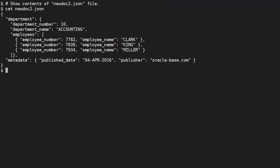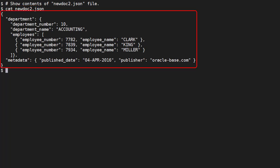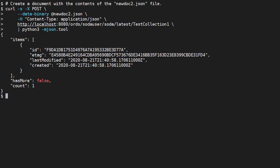Let's add a new document with a different internal structure. We have a file called newdoc2.json containing this document. Notice it has a different internal structure to the first document. We load it in the same way and it works with no errors. Remember, the document store lets you load any valid JSON document into the store, regardless of internal structure.